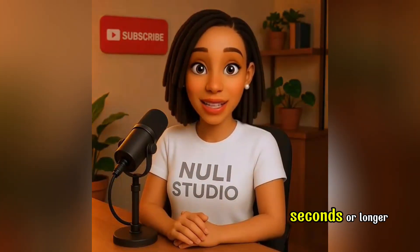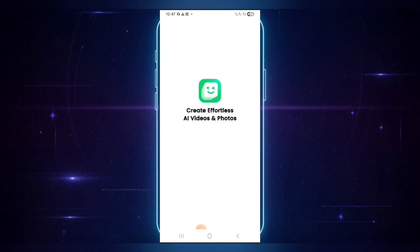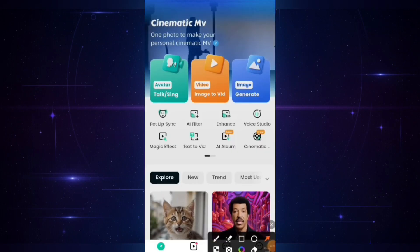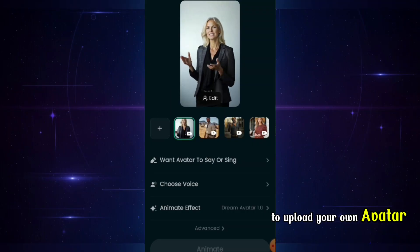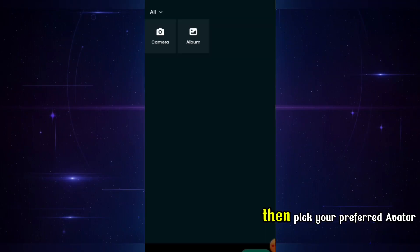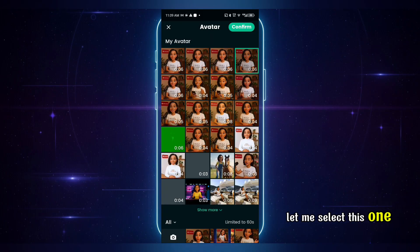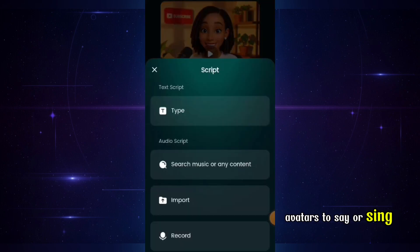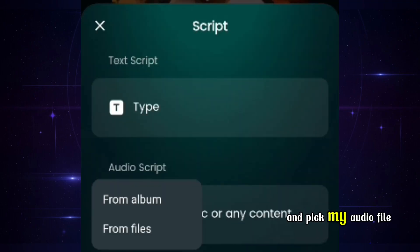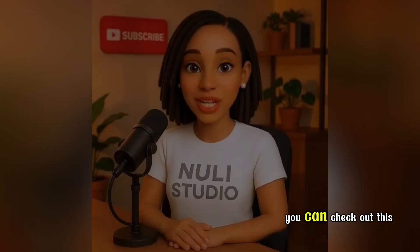Now to create a longer video — say up to 60 seconds or longer — just pick any of the animated videos. Now head over to this app, DreamFace. Open it, tap 'Try Now', and once it loads, click on 'Talk or Singing'. Next, tap the plus icon to upload your own avatar. Make sure to allow all access, then pick your preferred avatar. Let me select this one here. Now click on 'Want avatars to say or sing'. Since I already have my voiceover audio ready, I'm just going to hit import and pick my audio file from my phone or computer.